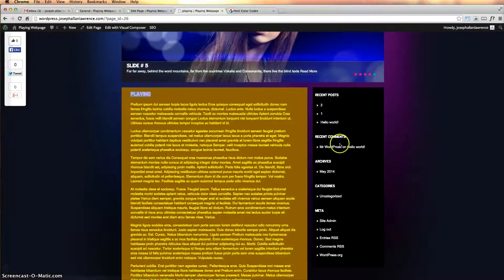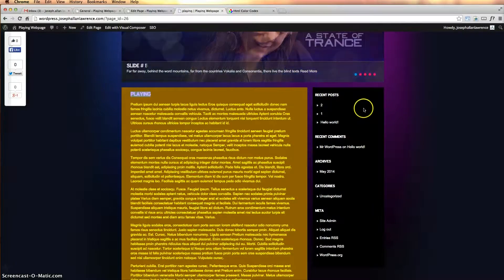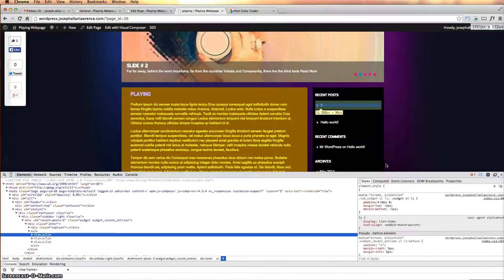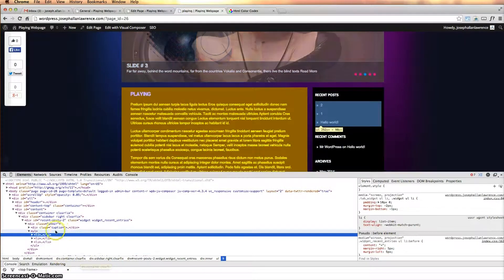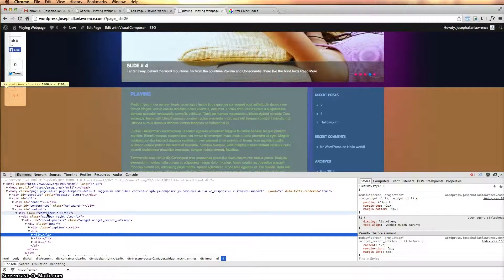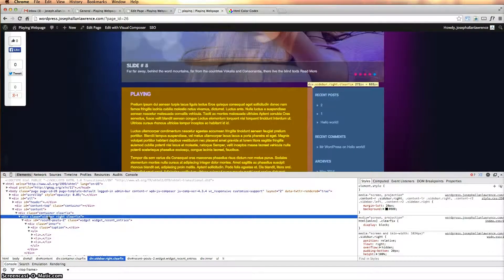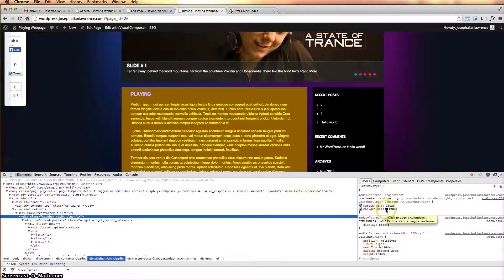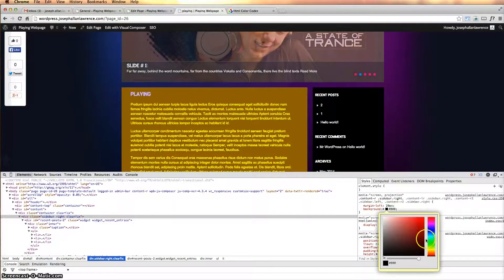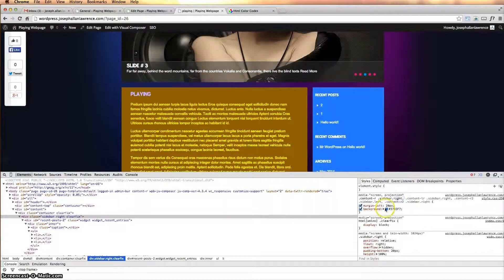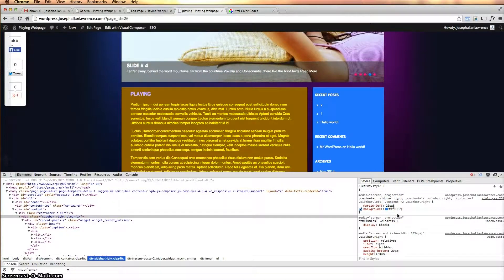Let's also change the sidebar background. Go ahead and click Inspect Element. As you hover over each element it's going to highlight a particular section — we are on the sidebar. You can see the word 'sidebar' appears and the background is black. Say I want to change that to a blue — it changes to blue. There are also padding controls here.